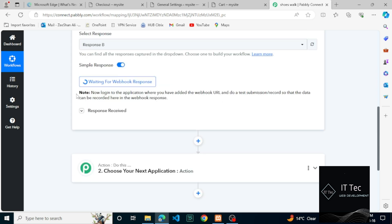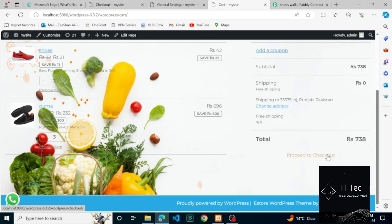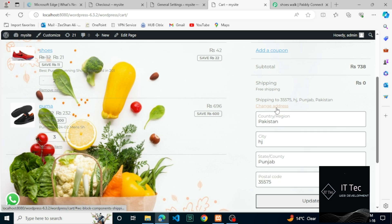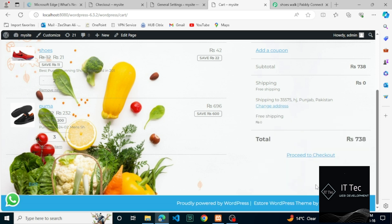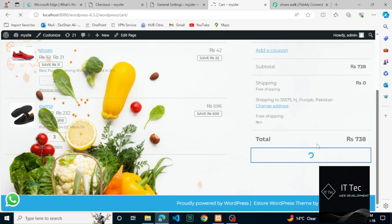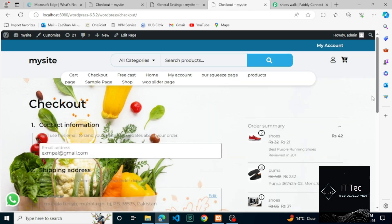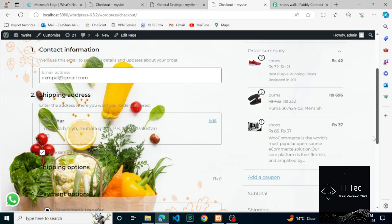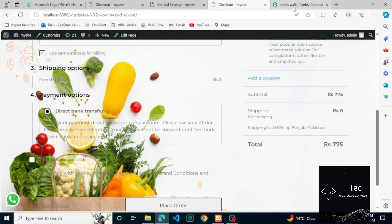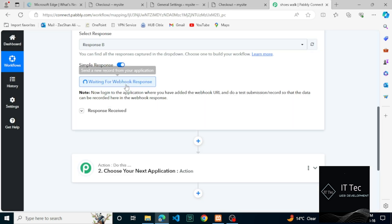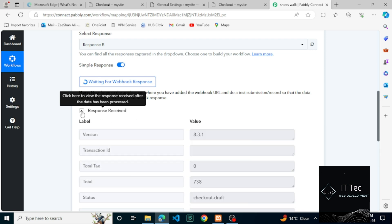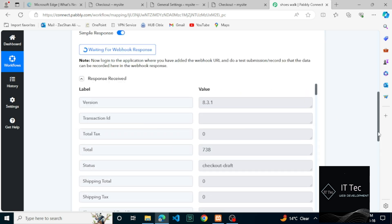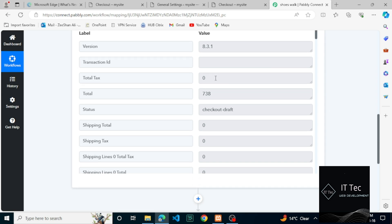We can see that the order is now successful because we have connected Pabbly and the webhook. We will see that we receive the webhook response. We have these order details and yes, we can see that we have just received a webhook response, which means a new order has been placed.